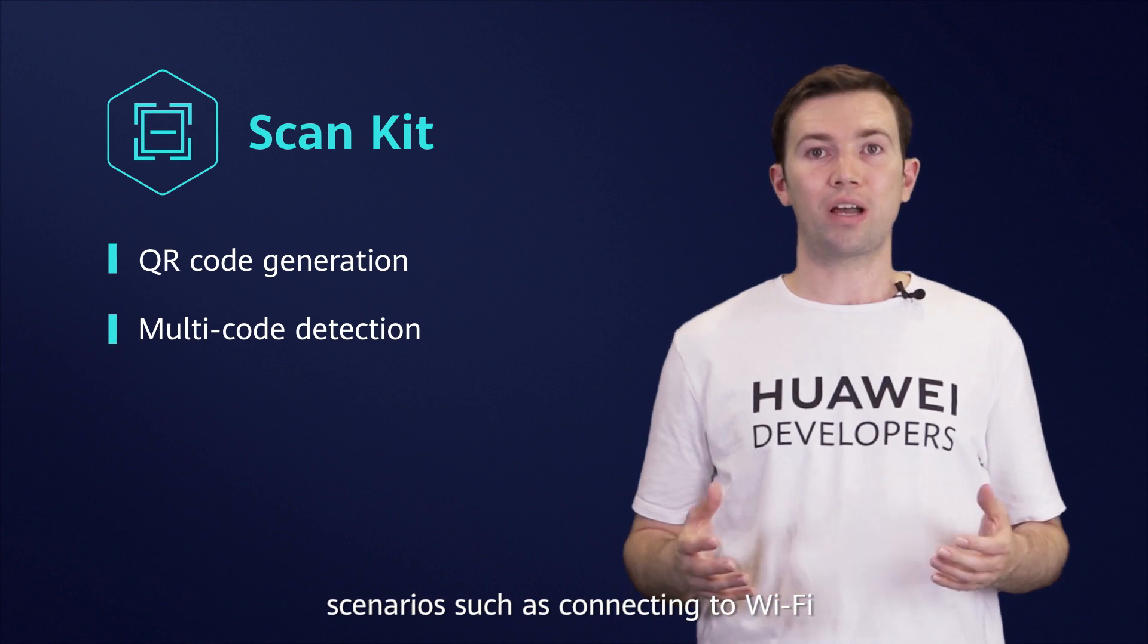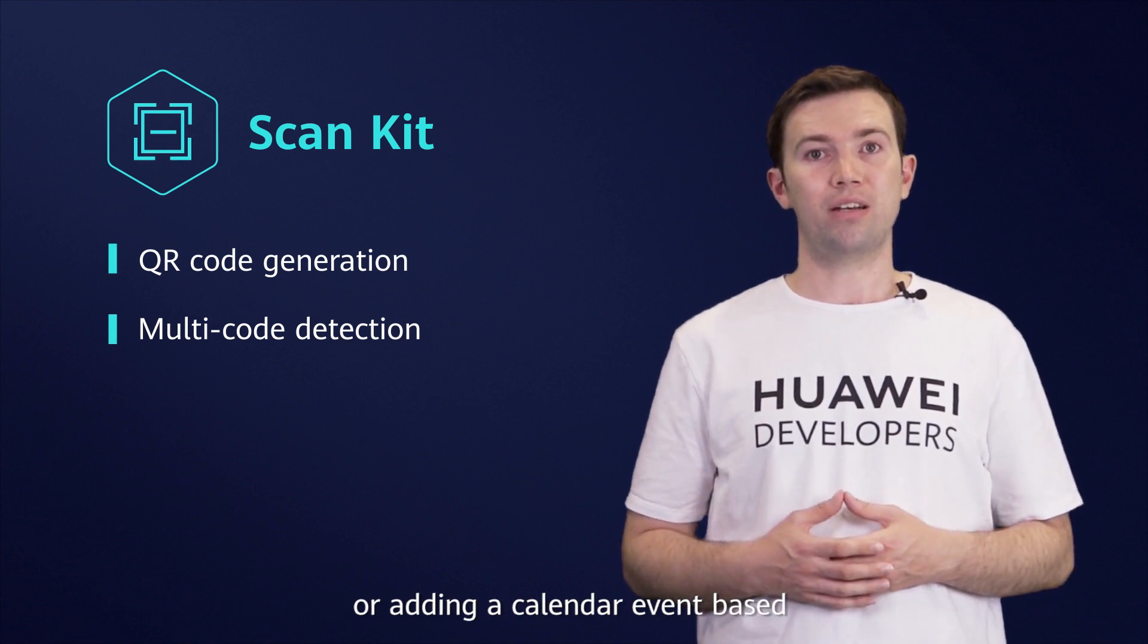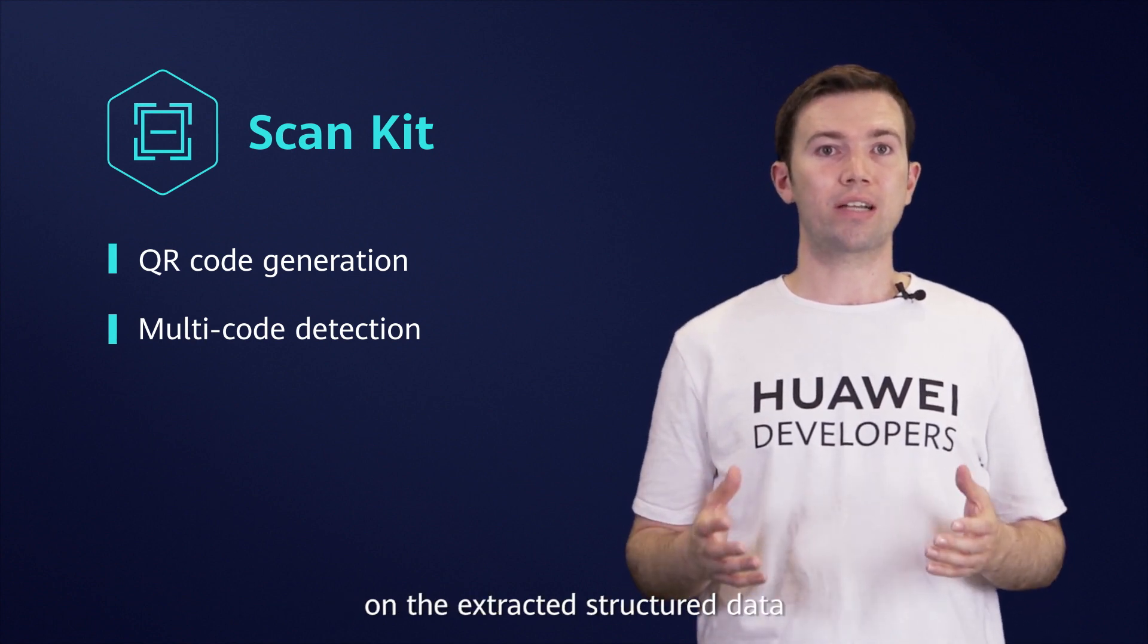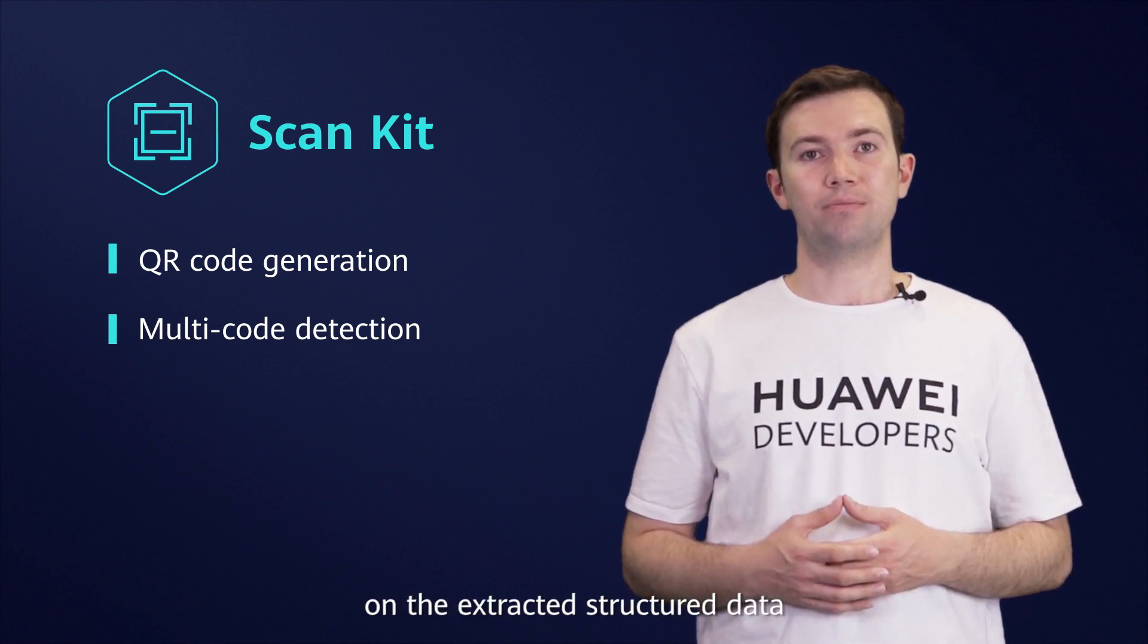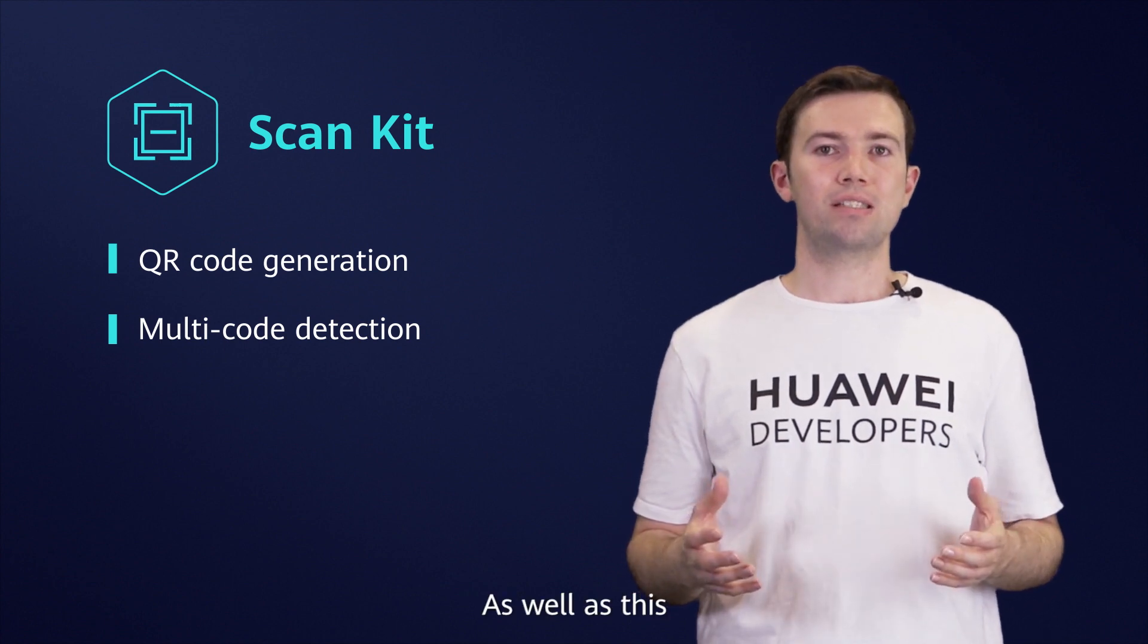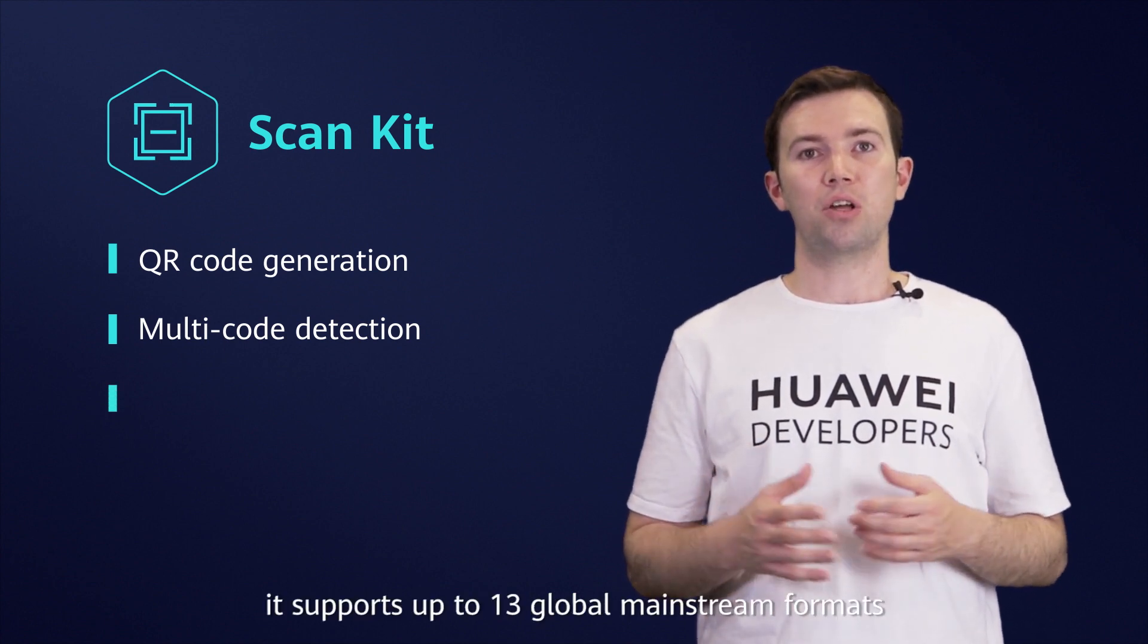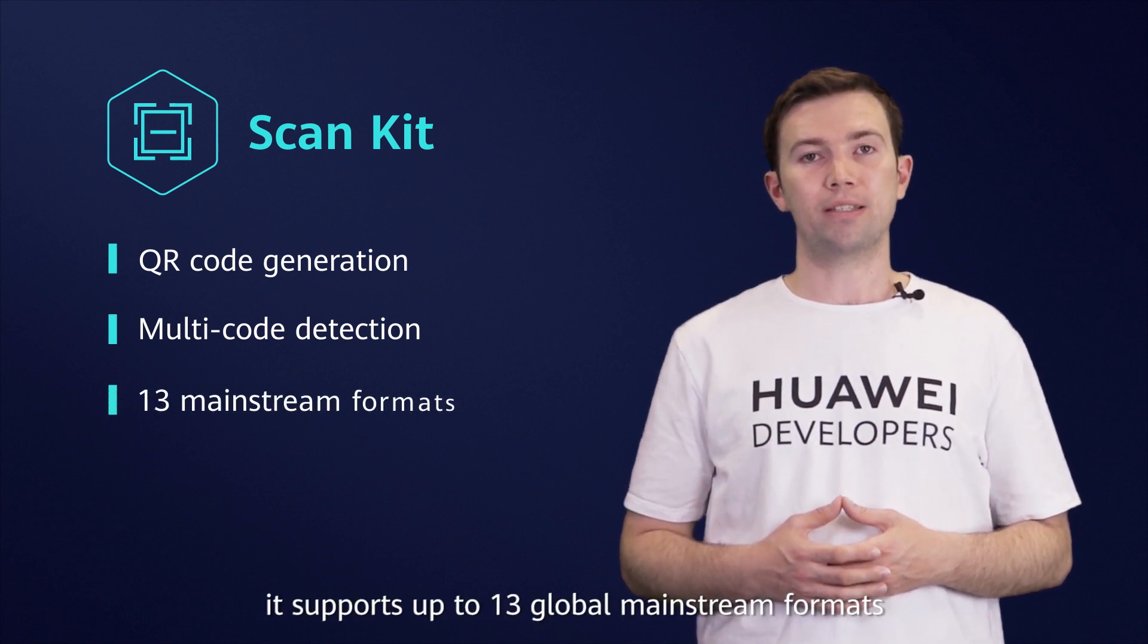such as connecting to Wi-Fi or adding a calendar event based on the extracted structured data. As well as this, it supports up to 13 global mainstream formats.